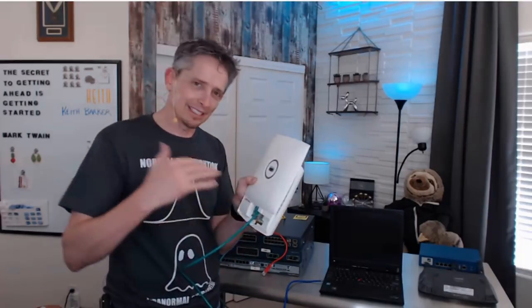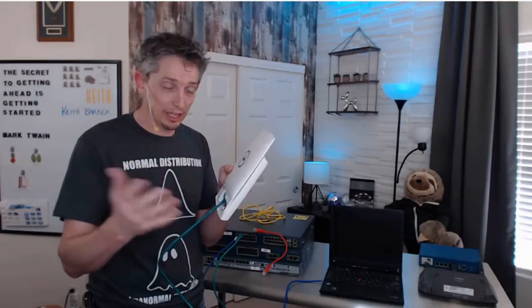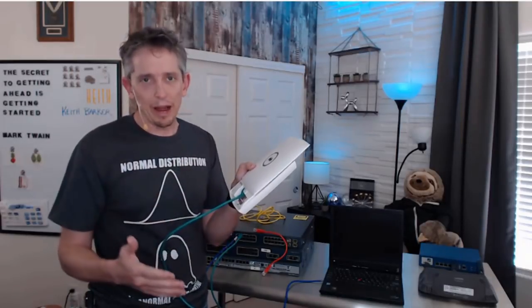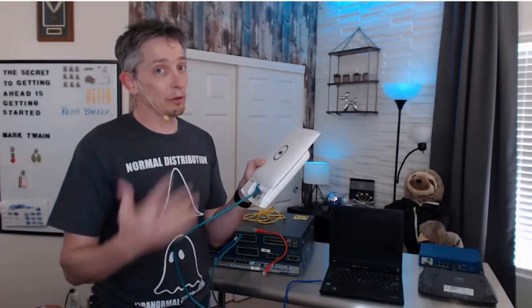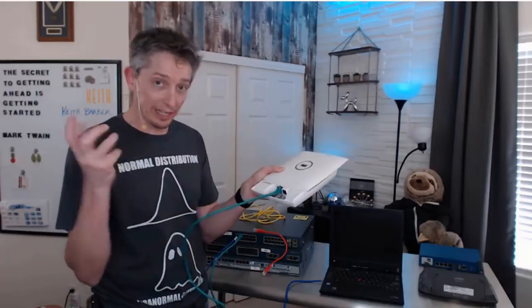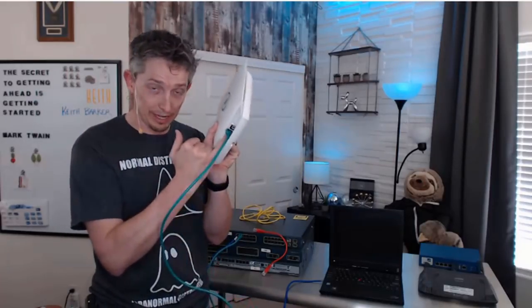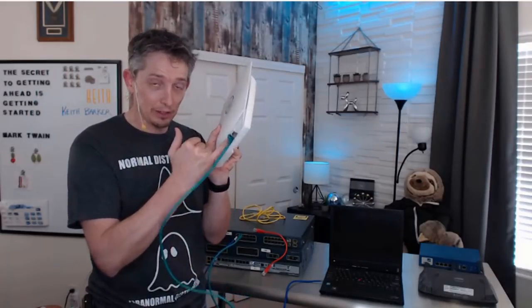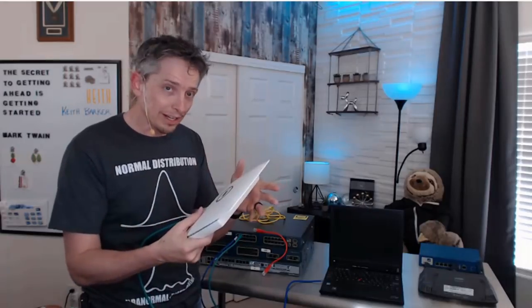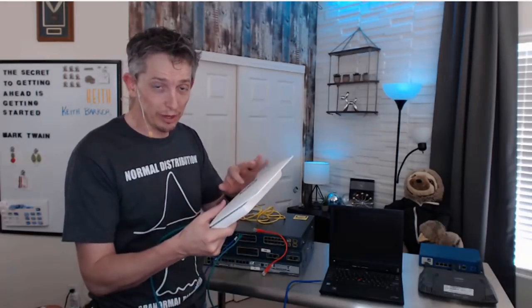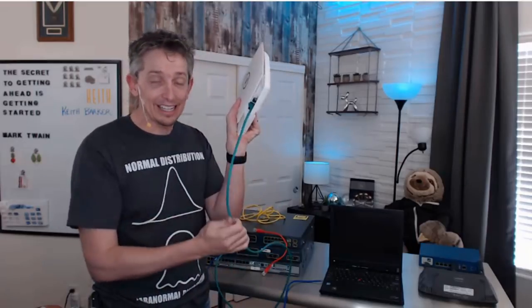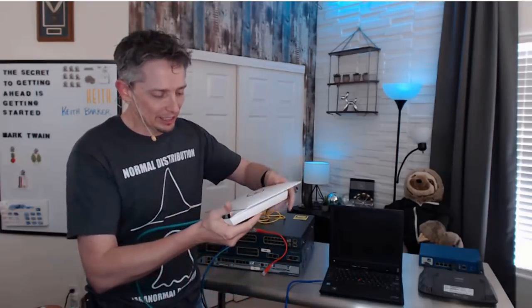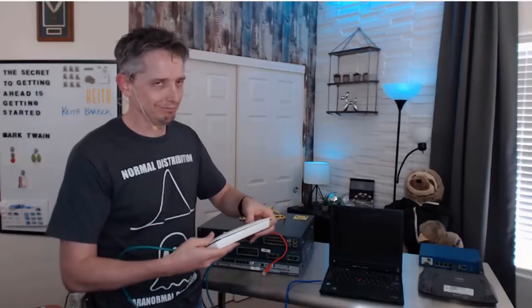Now, an access point, because it's sending and receiving wireless signals for the clients, it needs to have some source of power. Power can be delivered a couple of ways to this device. We can have a transformer and plug it in with an adapter right here. Or if our switch supports it, we can also deliver power to this access point over the existing Ethernet cable that it's currently using to connect.